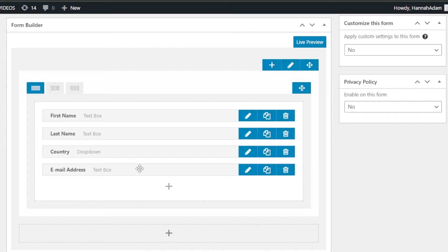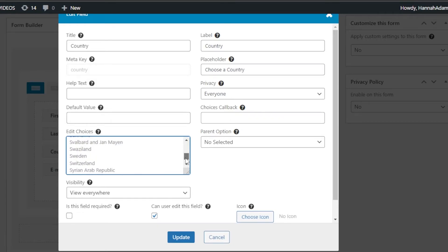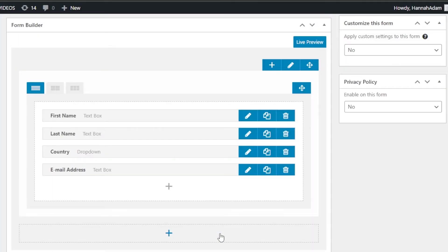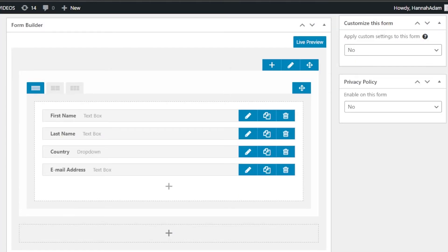Once you select any field — for example, the country field — click the pencil icon which says 'Edit,' and it will show all the added choices, like the countries available. It already has all countries listed, so I don't need to add any. Click 'Update.' For the email address field, click 'Edit' and you can change the title — for example, instead of 'Email Address' you could write 'Type in your email.' You can also edit the label, privacy setting, maximum length, and help text.